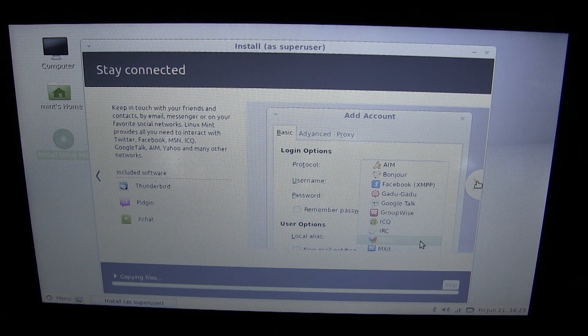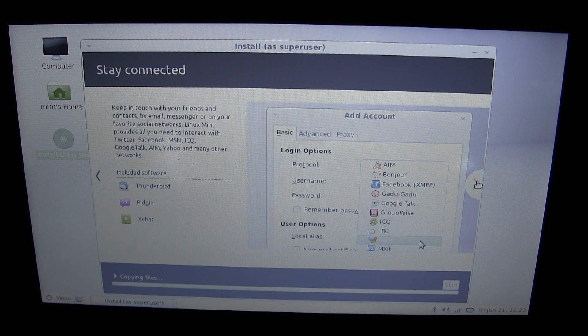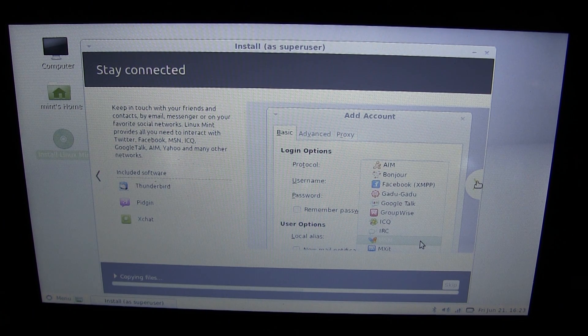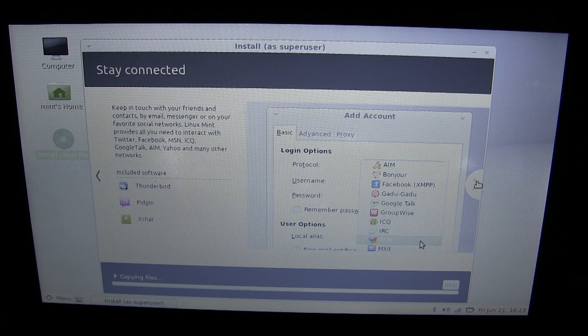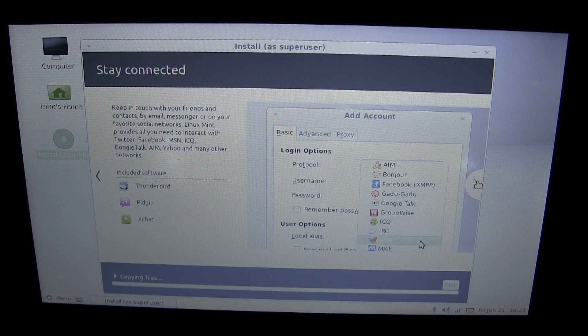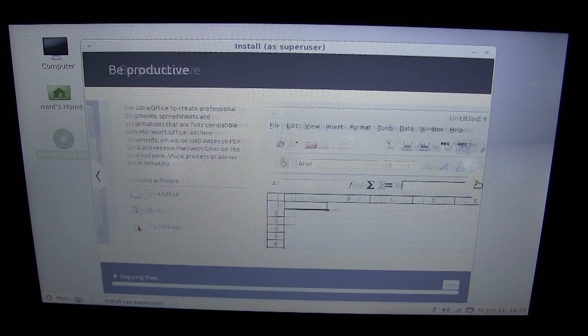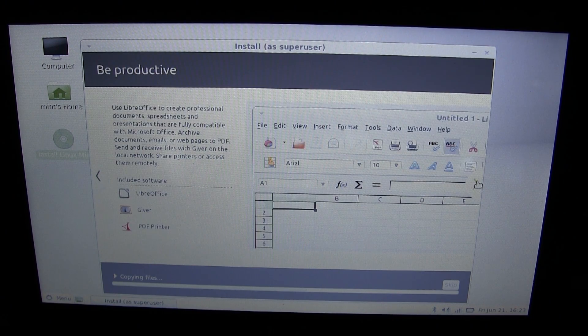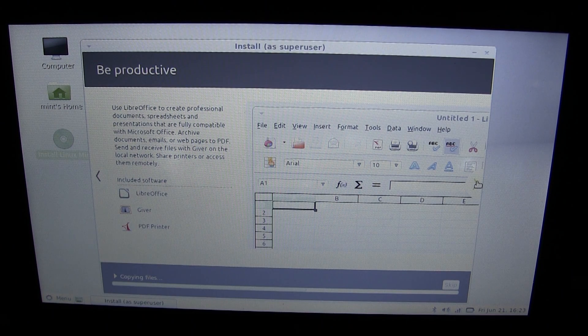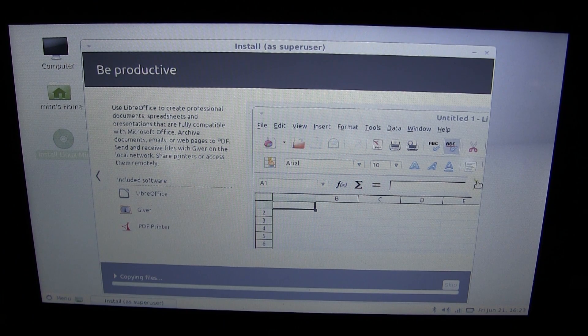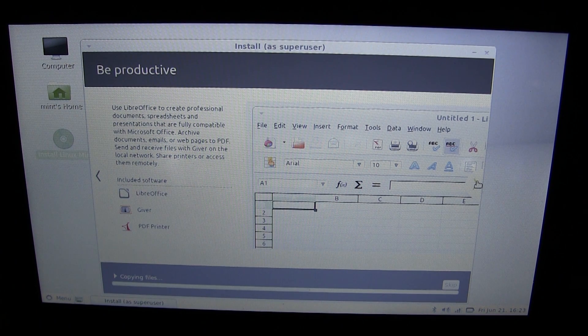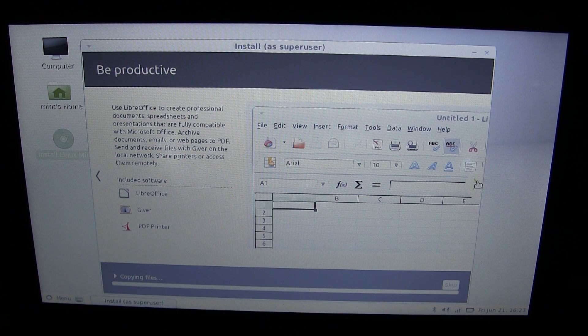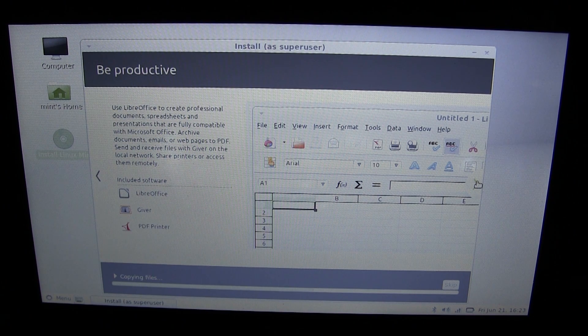Staying connected. Yep, this is what I'll be doing with this computer pretty much. Don't really use instant messaging as much, but definitely be checking email and stuff. Be productive. Yes, LibreOffice I also use a lot. Google Docs I also use, but especially when you're offline, LibreOffice is nice.